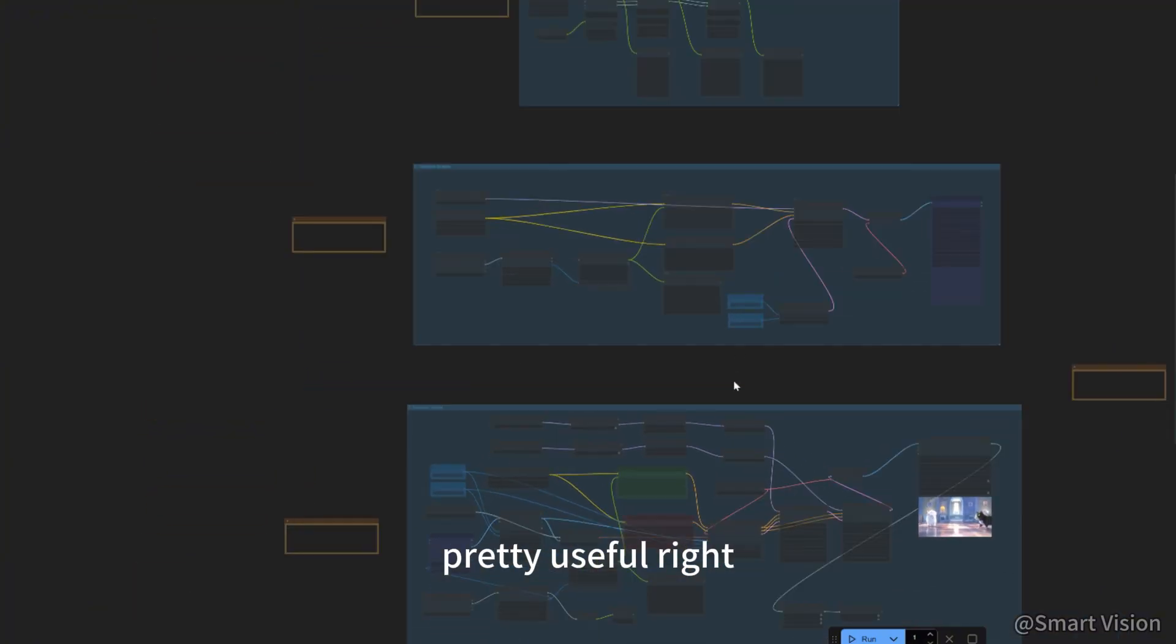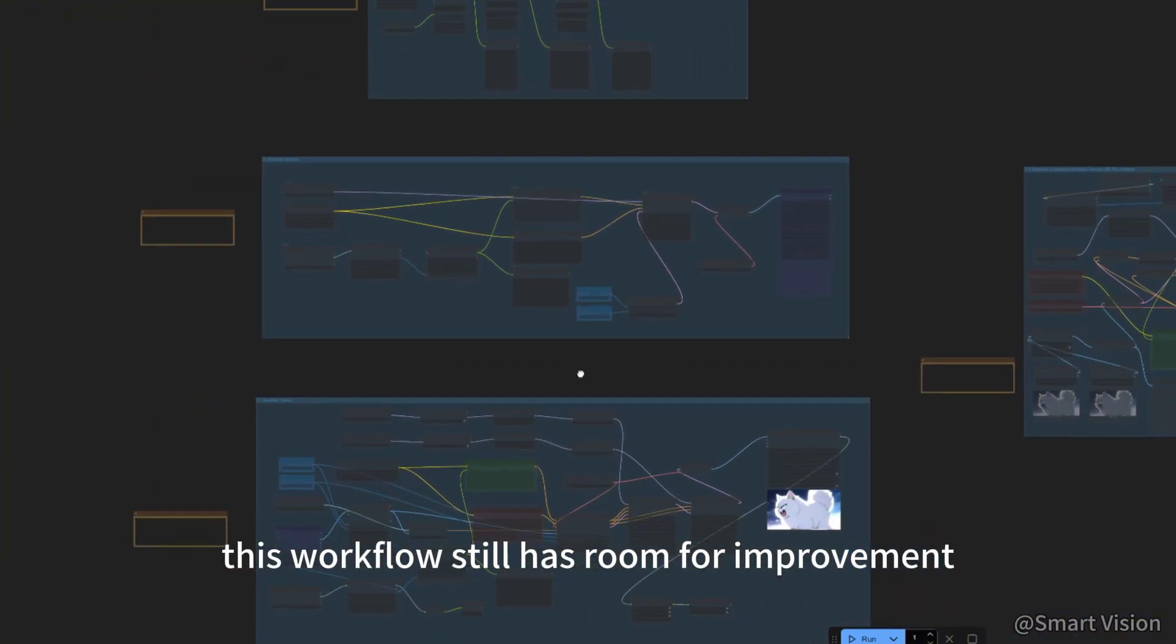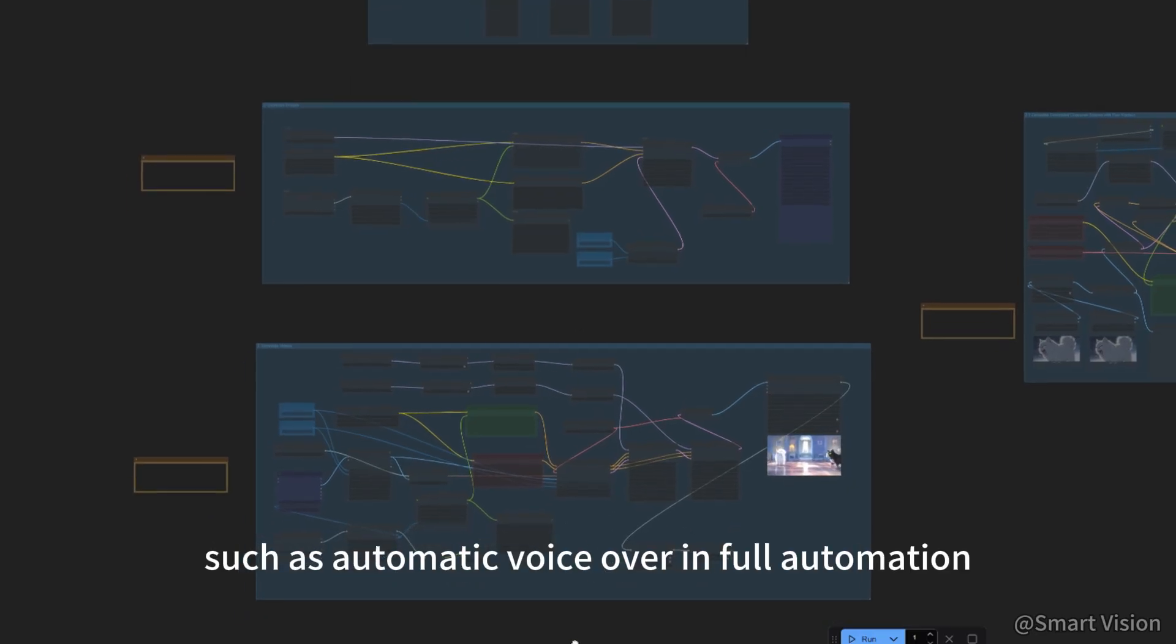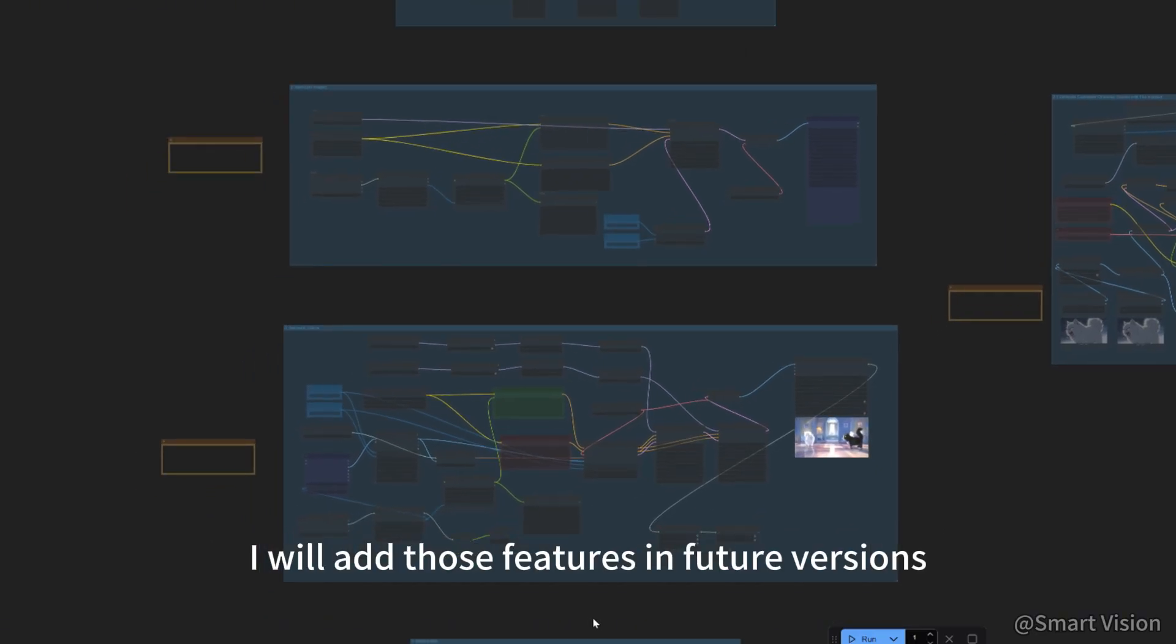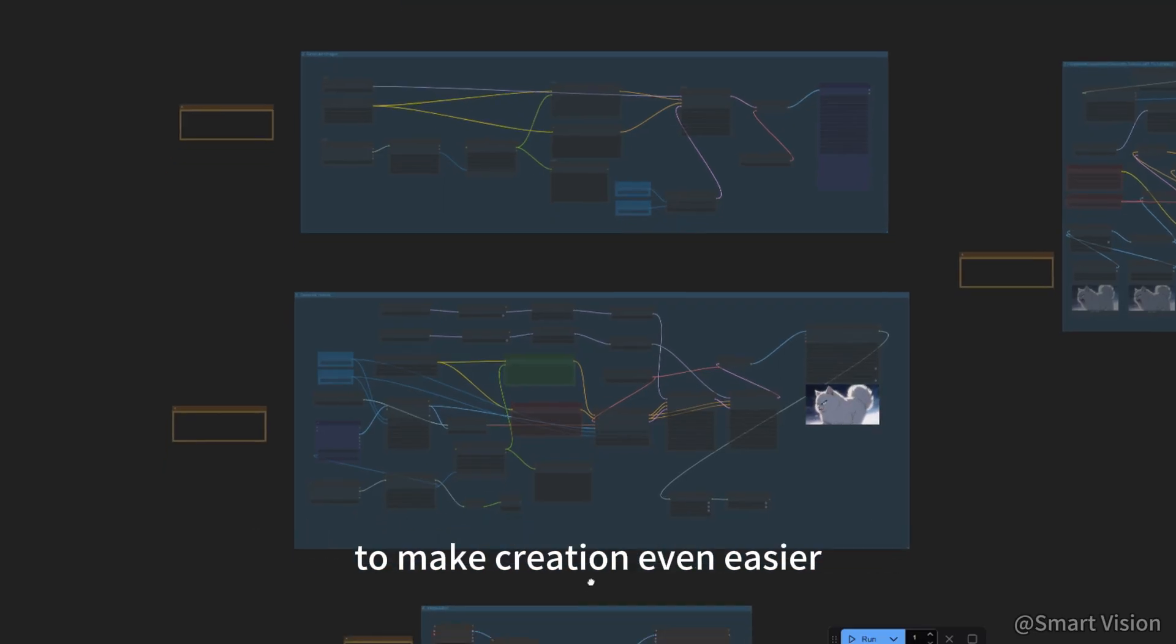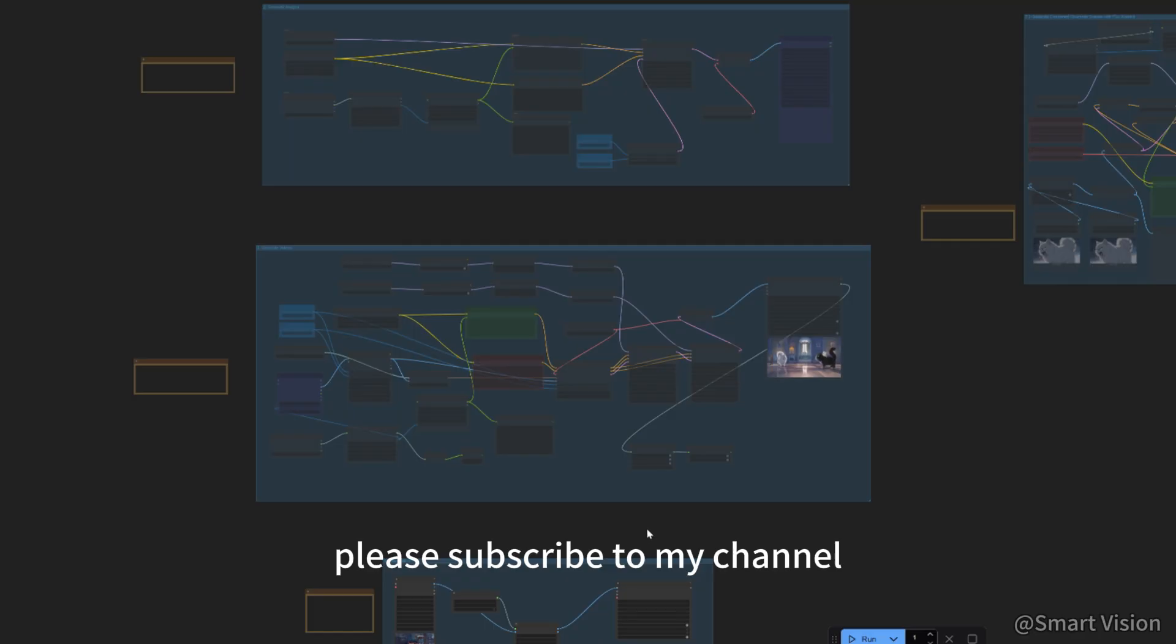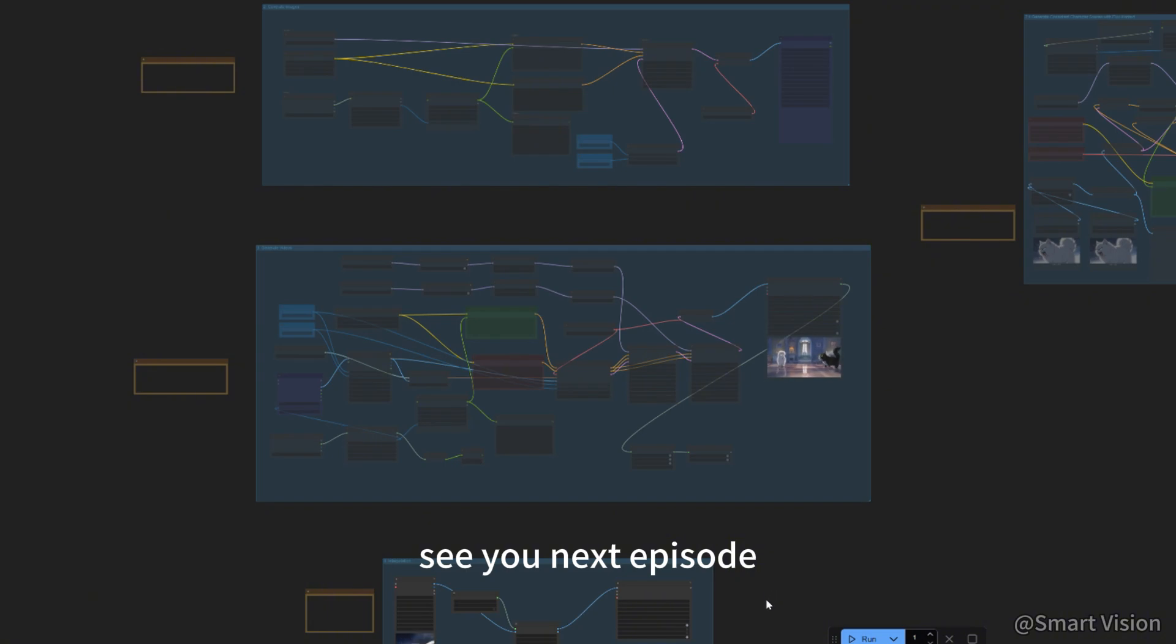Pretty useful, right? This workflow still has room for improvement, such as automatic voiceover and full automation. I will add those features in future versions to make creation even easier. If you find this workflow useful, please subscribe to my channel so you don't miss updates. Thanks for watching. See you next episode.